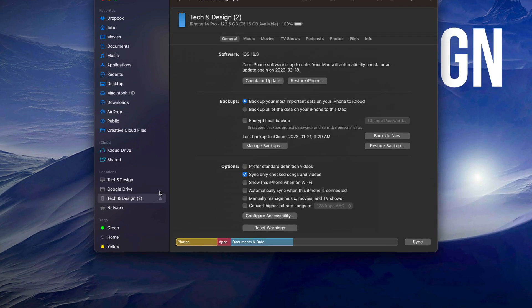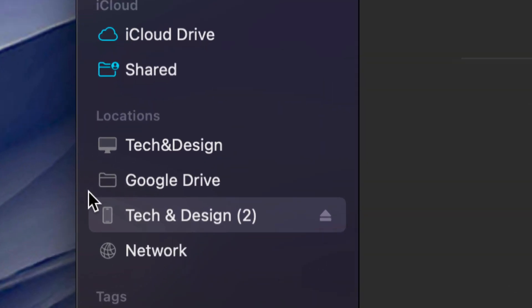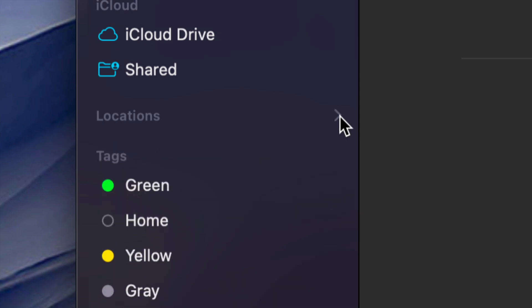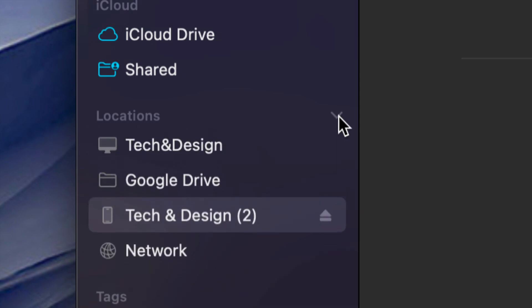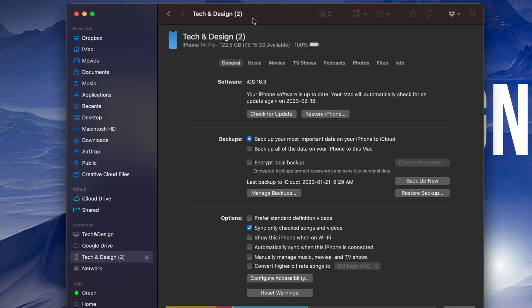Once you open up Finder, you're going to notice on the left-hand side you're going to see Locations. Or it might be closed, so there's a little arrow here. Just make sure to click on that arrow so you can see all locations. Some of you might just have Network, for example, and then here comes my device. So this is my iPhone at the moment, and here it is.